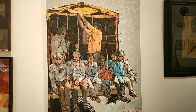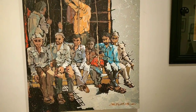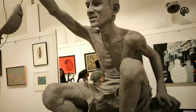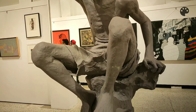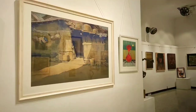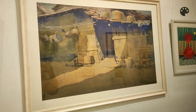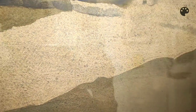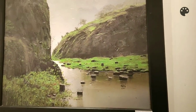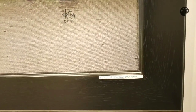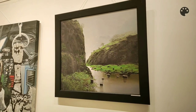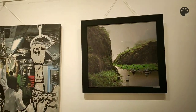हर style के works यहाँ पे लगे हैं और हर type का artist यहाँ आ सकता है और अपने हिसाब से work को देख सकता है। यहाँ जो sculpture है वो मुझे बहुत अच्छा लगा — इसकी anatomy study बहुत अच्छी है। ये सब master works हैं — बड़े-बड़े masters यहाँ अपने works दिखाते हैं।